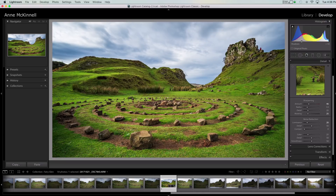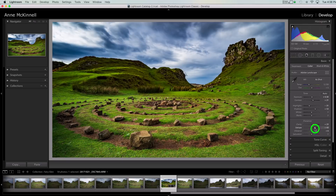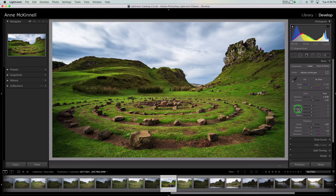Tip number four is how to reset a slider. Let's go up to Basic — say I make a change to Dehaze and I turn it up and then I want to reset it back to zero. I don't have to click the slider and try to get it exactly back to zero or type zero in the number field. You can reset just this one slider simply by double-clicking on the name of the slider itself. That makes it really quick if you want to reset a couple of them.